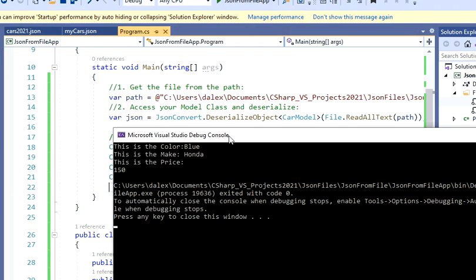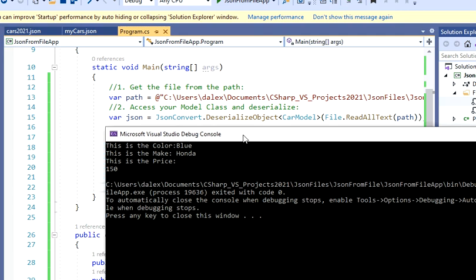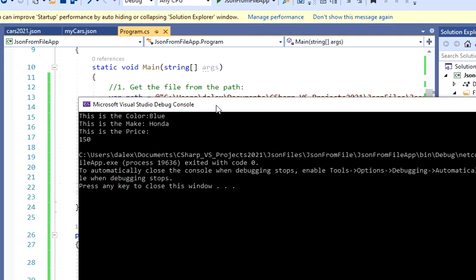That's how you guys deserialize an object in .NET. There's multiple ways to do it, but I like this way. I hope you guys liked the video, and I'll see you in the next video.